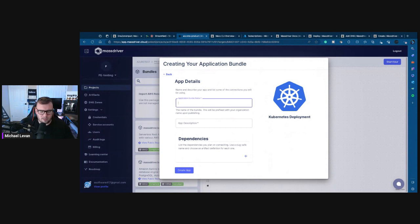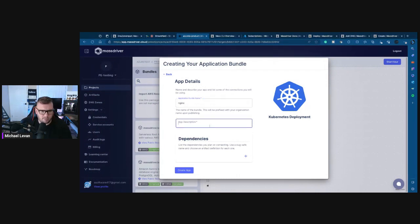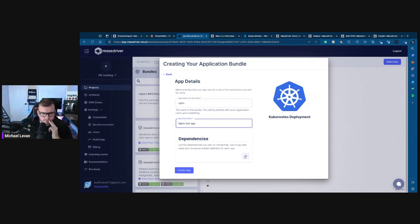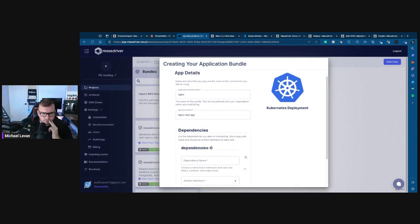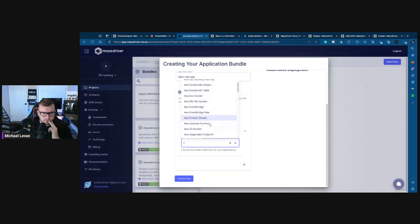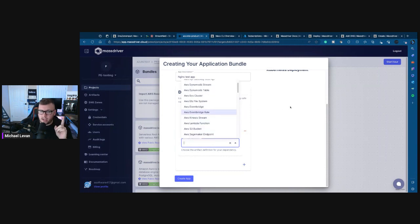I can't obviously deploy it, but so dependencies you plan on connecting. Okay. Now I think this is where there's some differentiation.